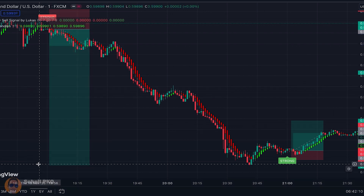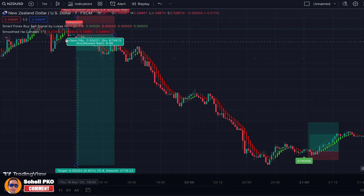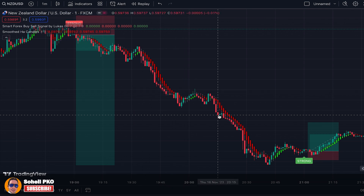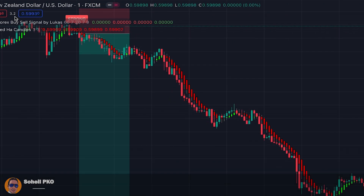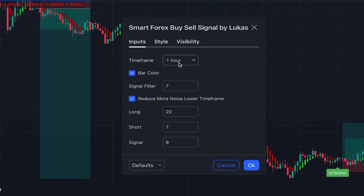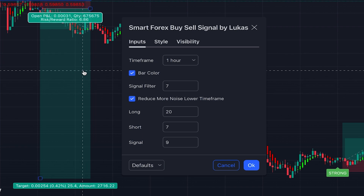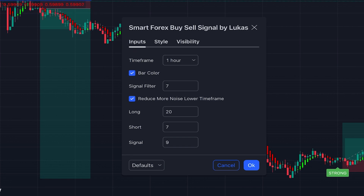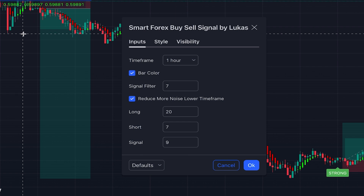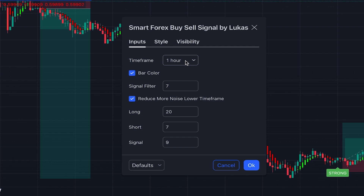This is a scalping strategy. We are on the one-minute time frame and you can use this strategy on one-minute and five-minute time frames. Note that in the indicator settings, the time frame is set to one hour by default. If you want to use this indicator on time frames higher than one hour, you must change it — for example, set it to four hours for a four-hour chart, or one day for daily. Always try to set the indicator's time frame higher than your chart time frame so many false signals are removed. In this strategy we set it much higher than one minute to reduce noise and get more reliable signals.